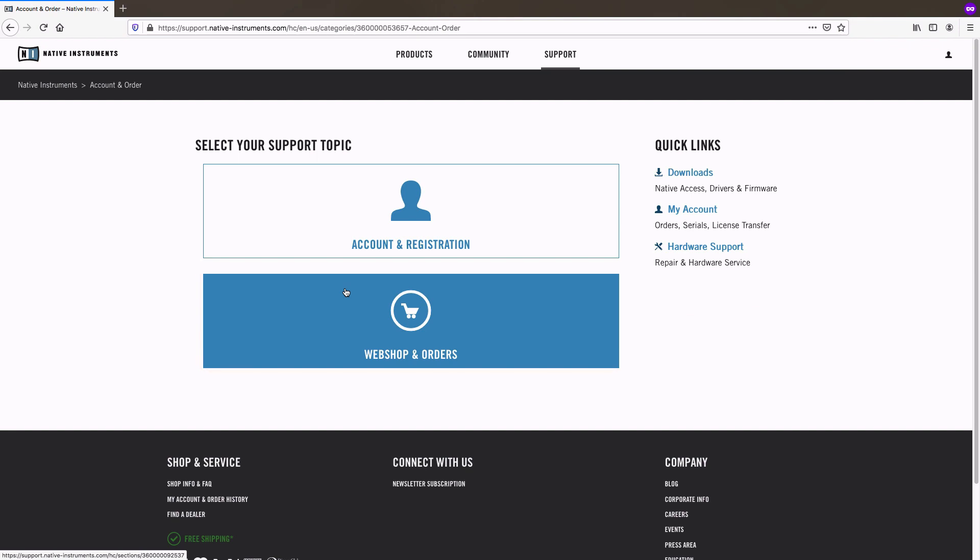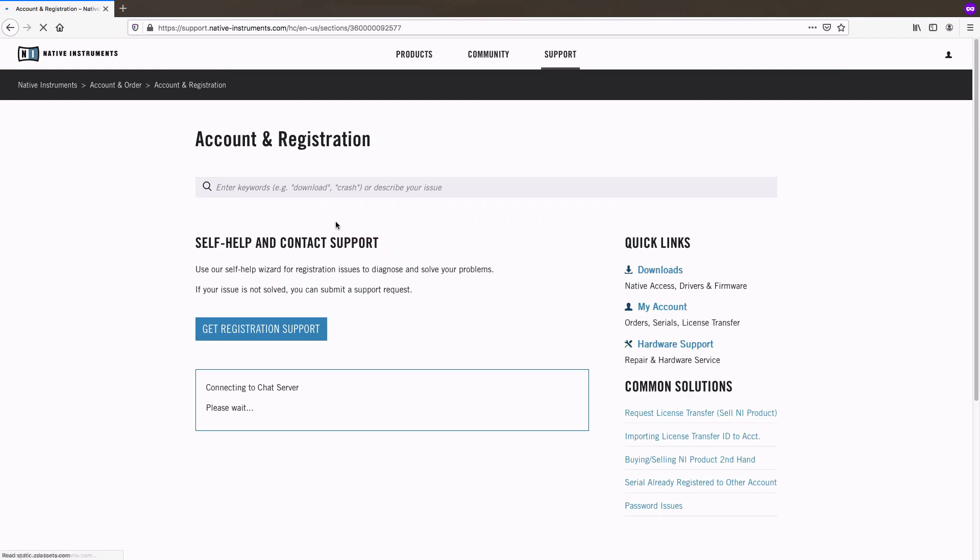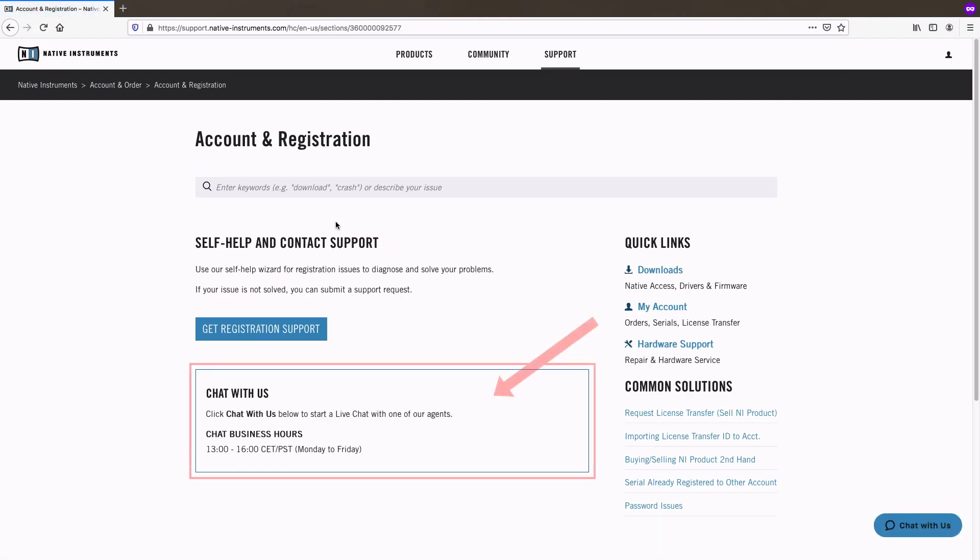Please note that in both categories of account and order, you can find a chat option. During business hours, you can get directly in touch with one of our account and order support agents.